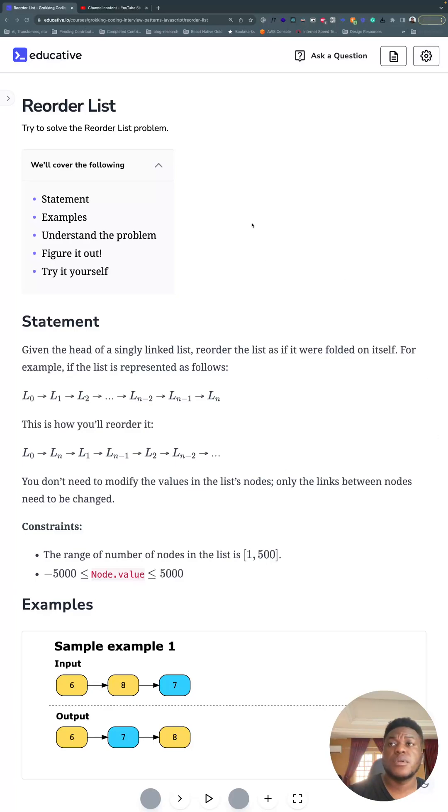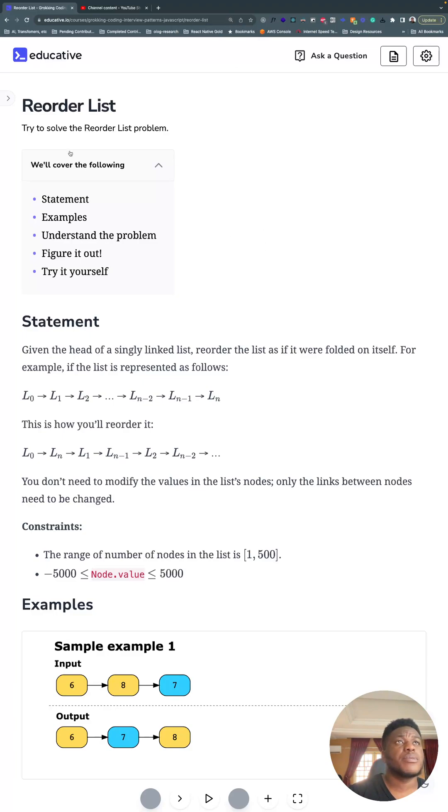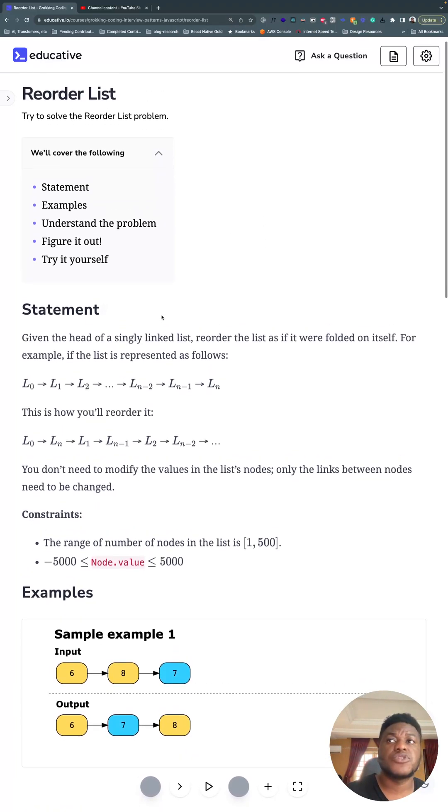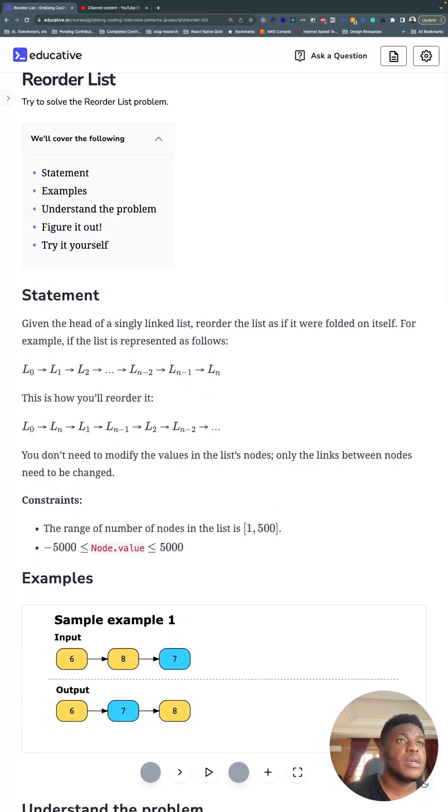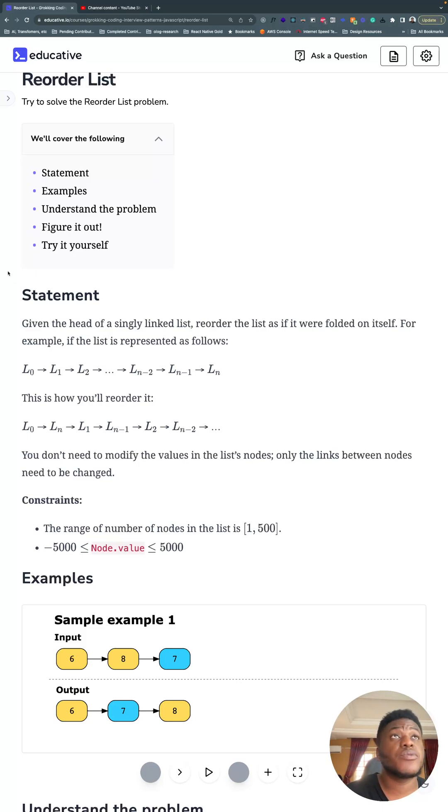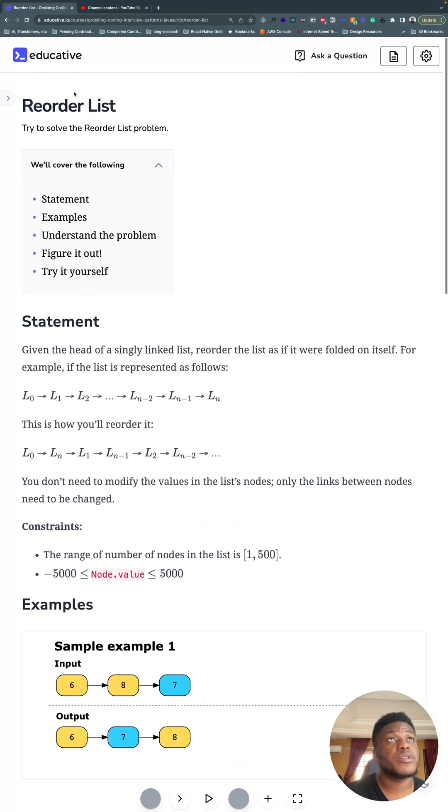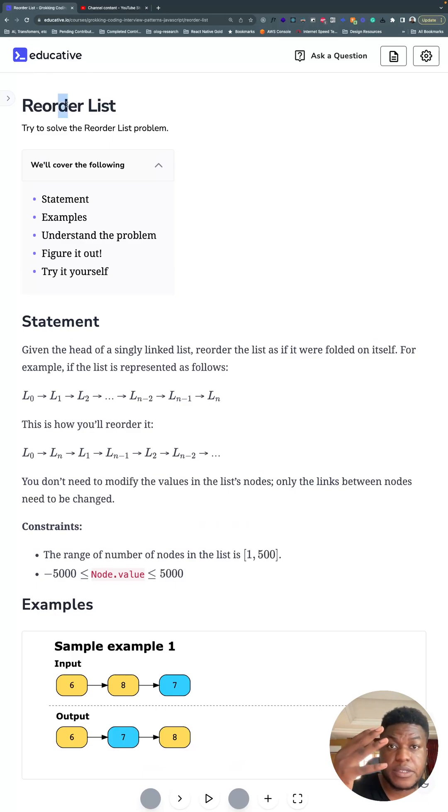Unfortunately, I have to record this video again because OBS glitched, nothing was showing on my screen. But basically, this is the reorder list problem, we're still dealing with reversing a linked list pattern.